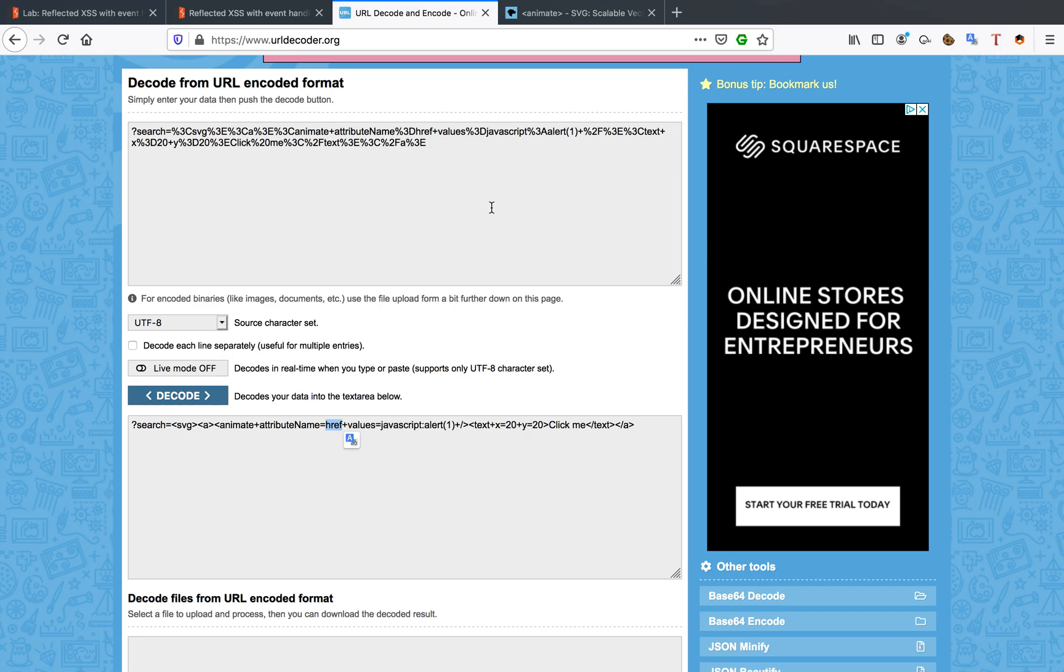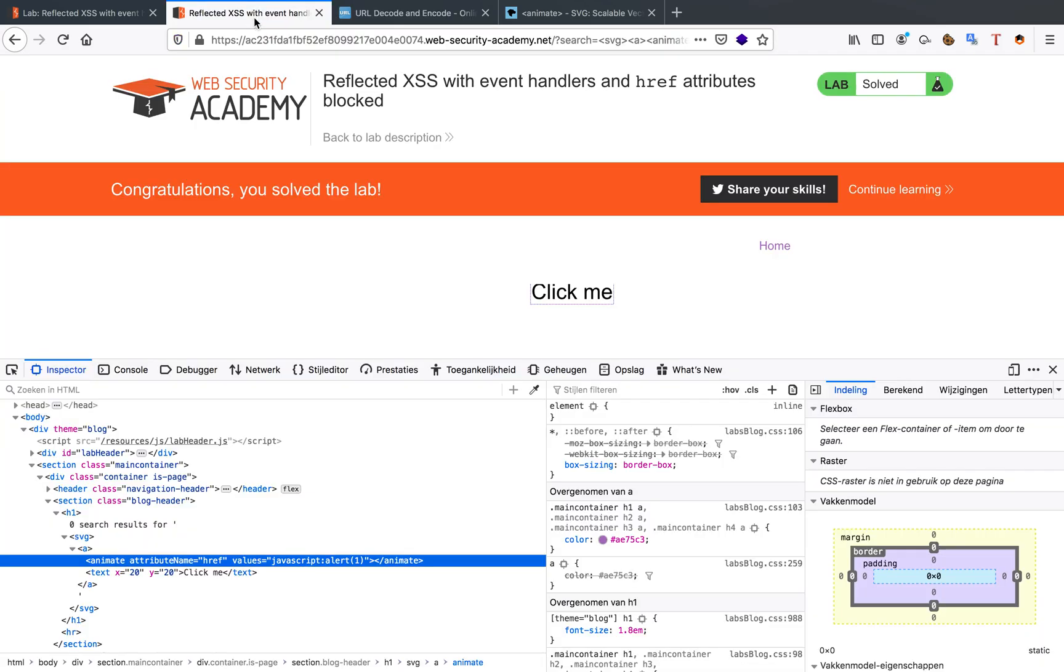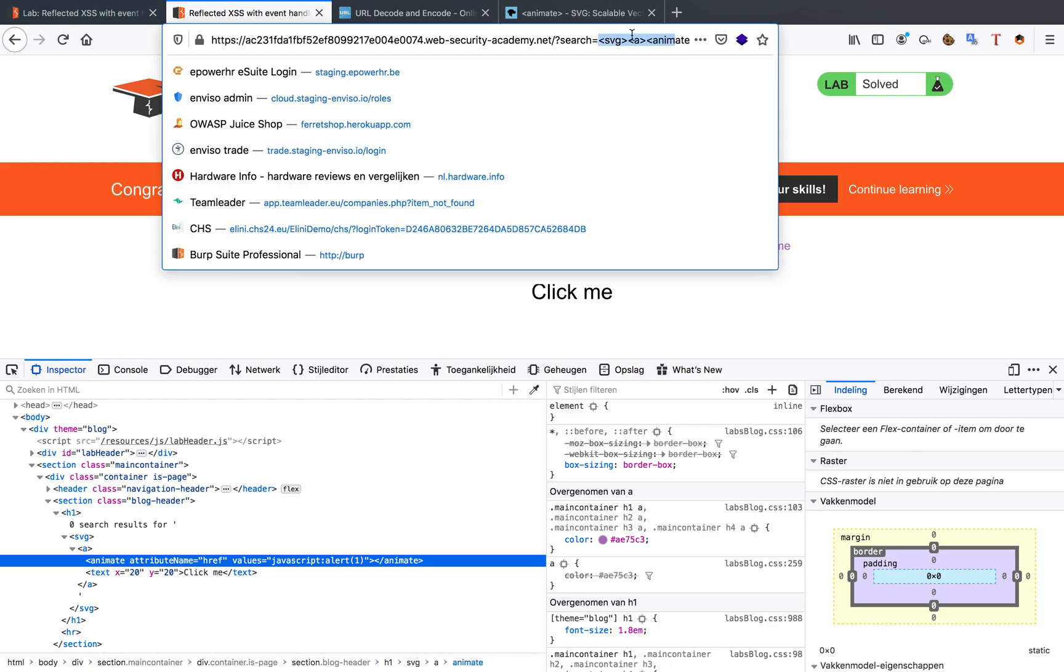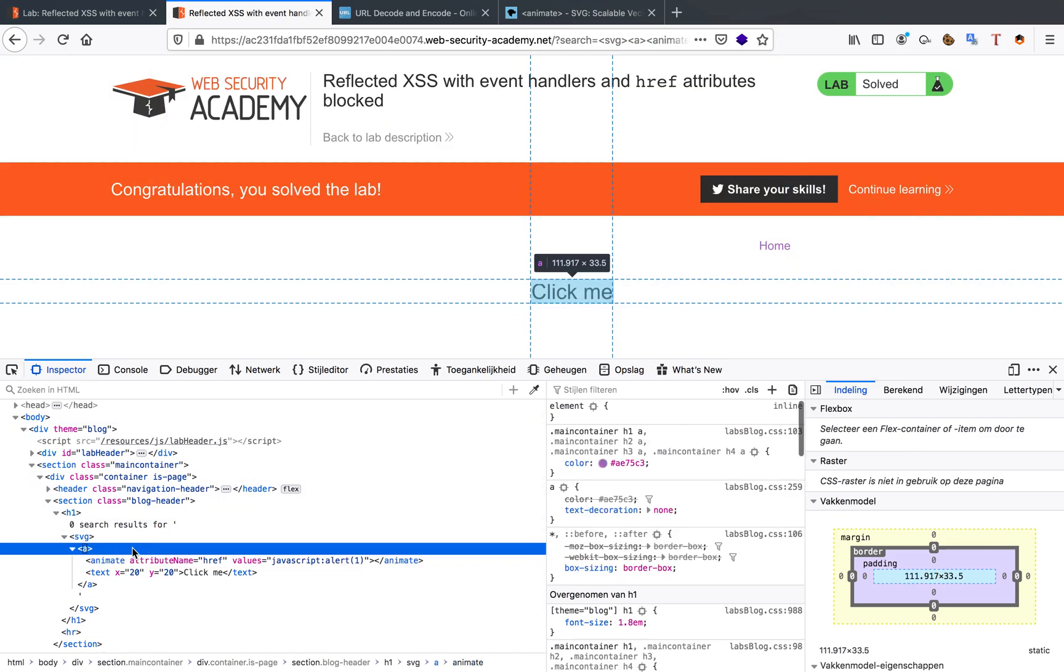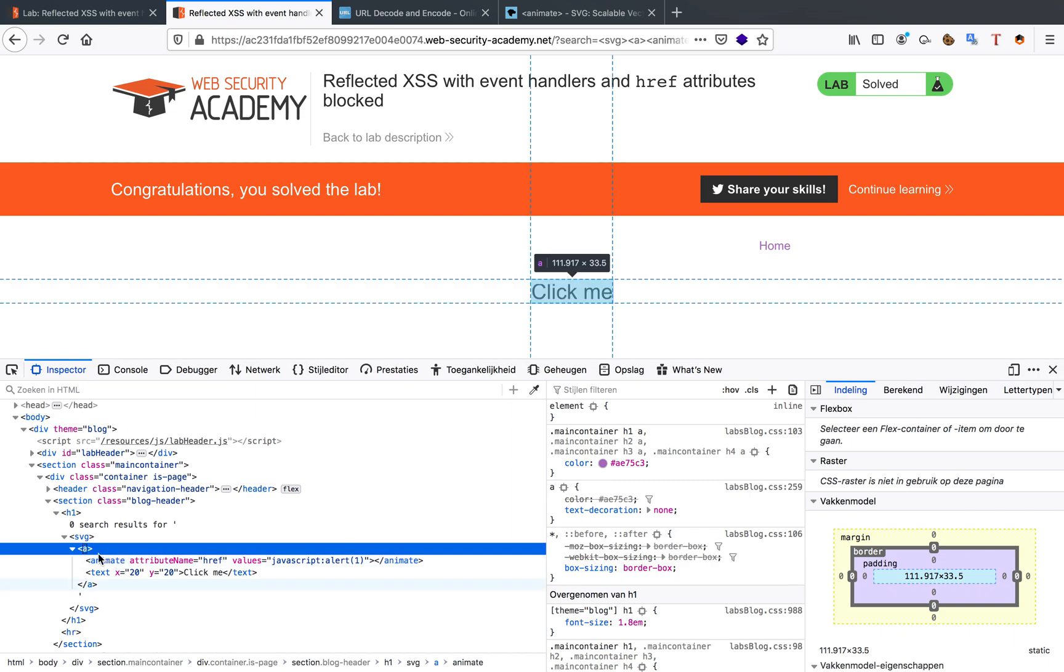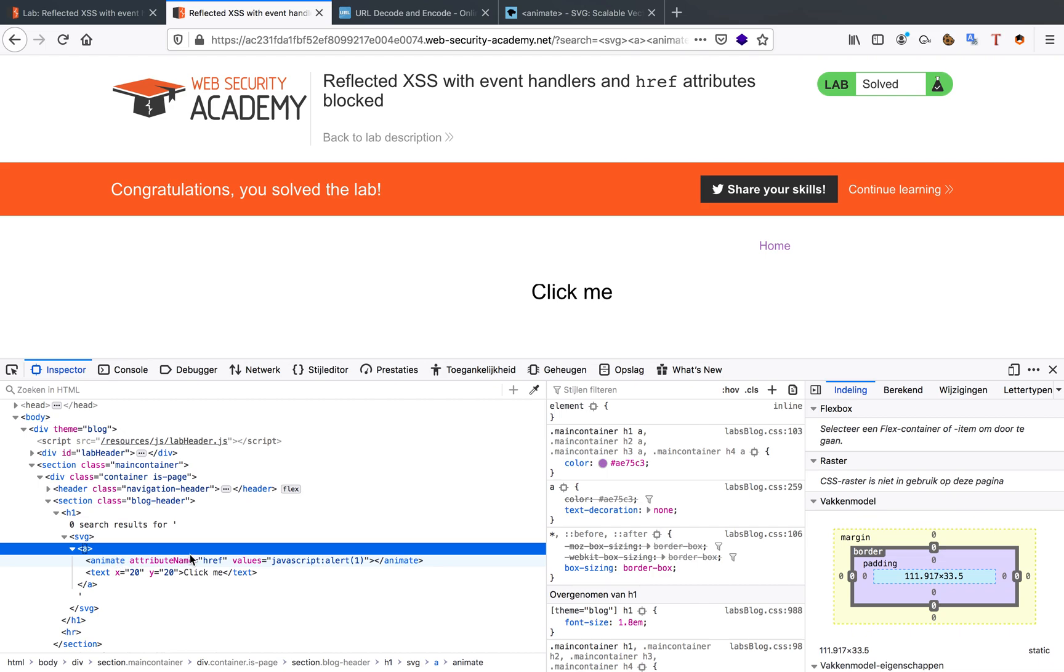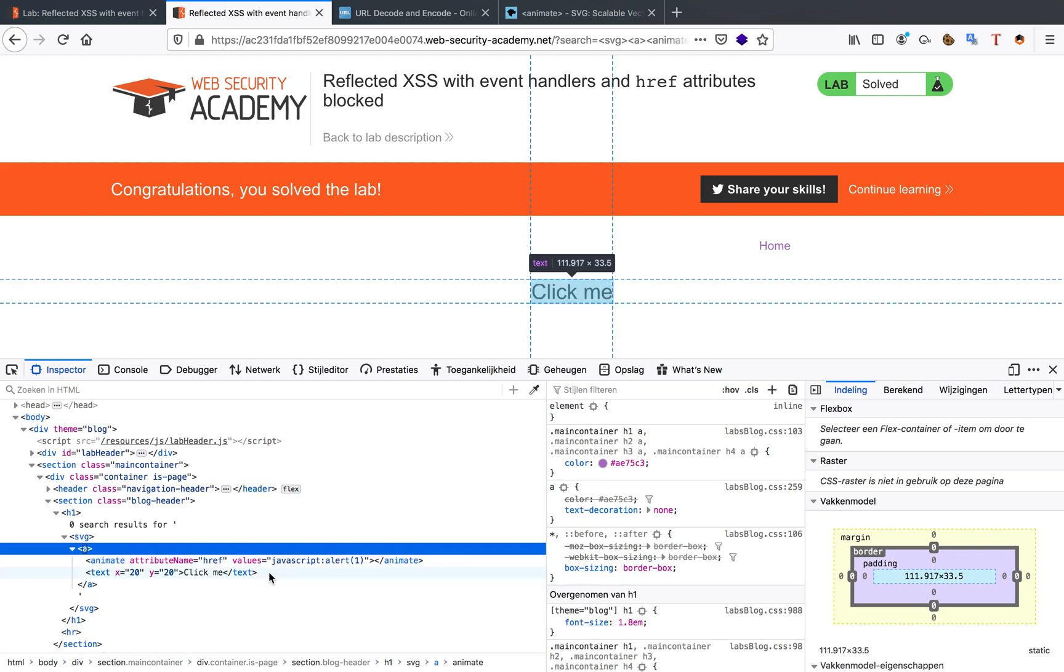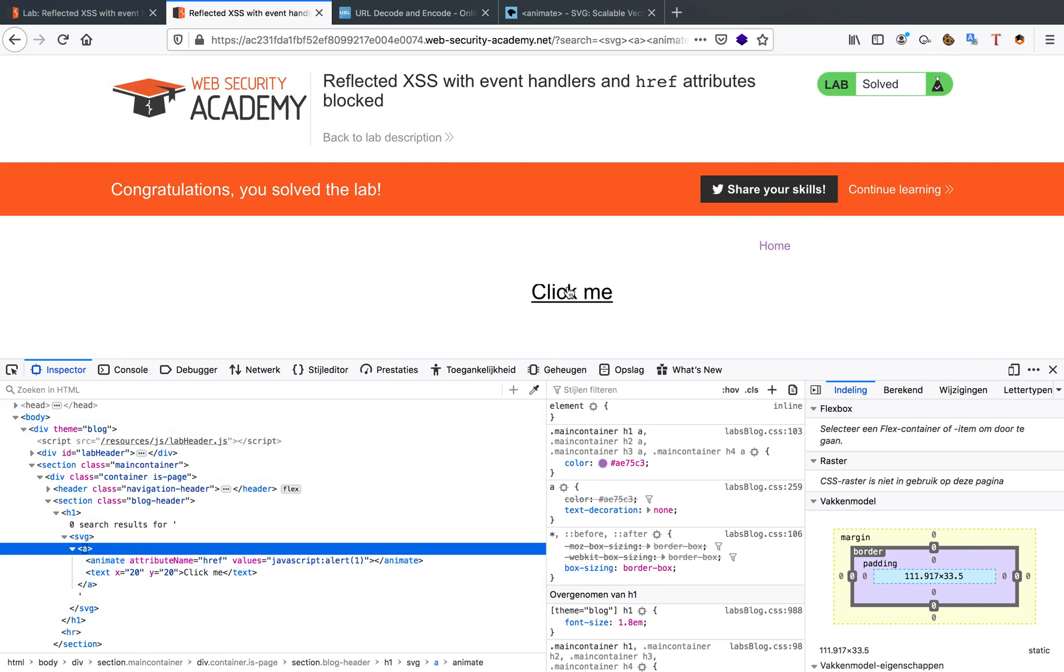So that's what's happening in the background. When we try this attack vector it's creating an SVG. This SVG contains a link. This complete link contains the animation with an attribute name href in this case and a value javascript. So it's going to interpret this link like a normal link with an href attribute and a value of javascript alert 1 and the text is just there to have something to click on.